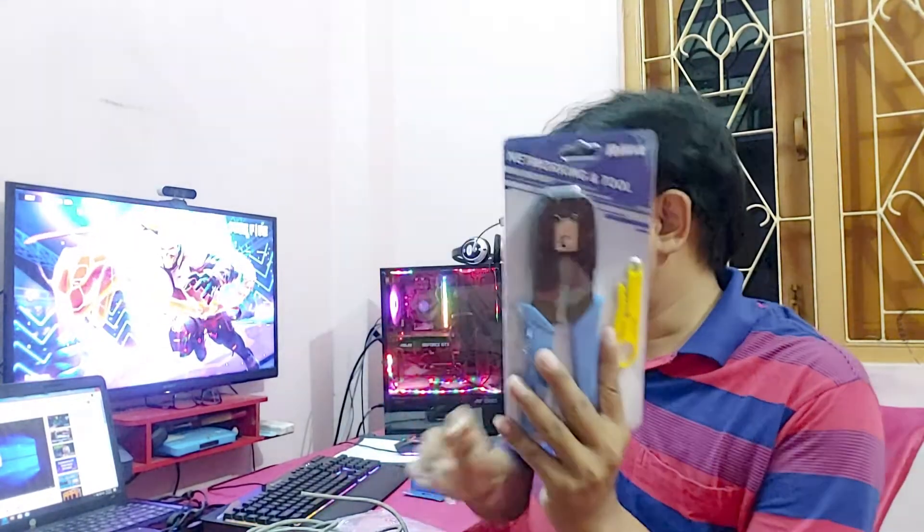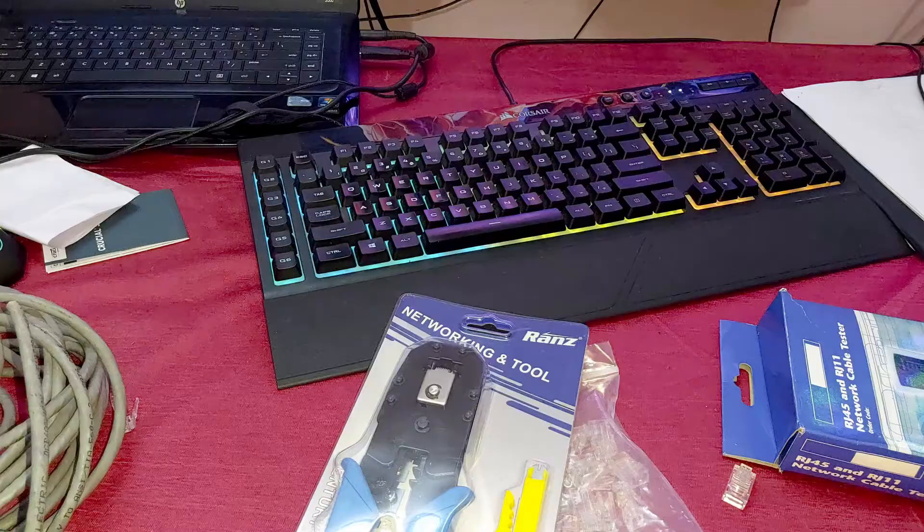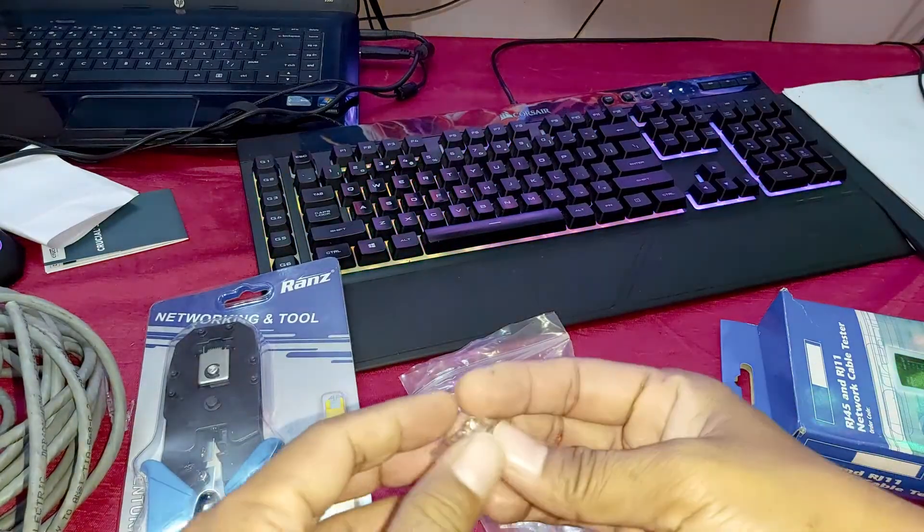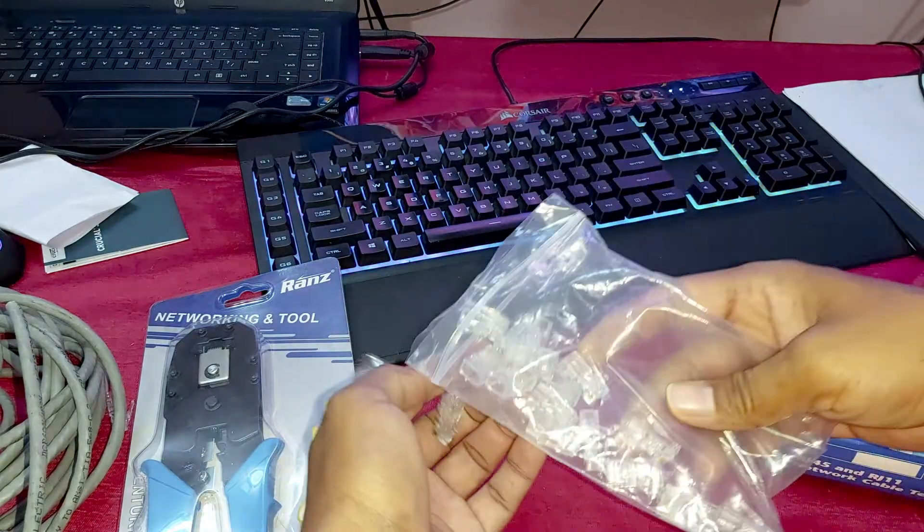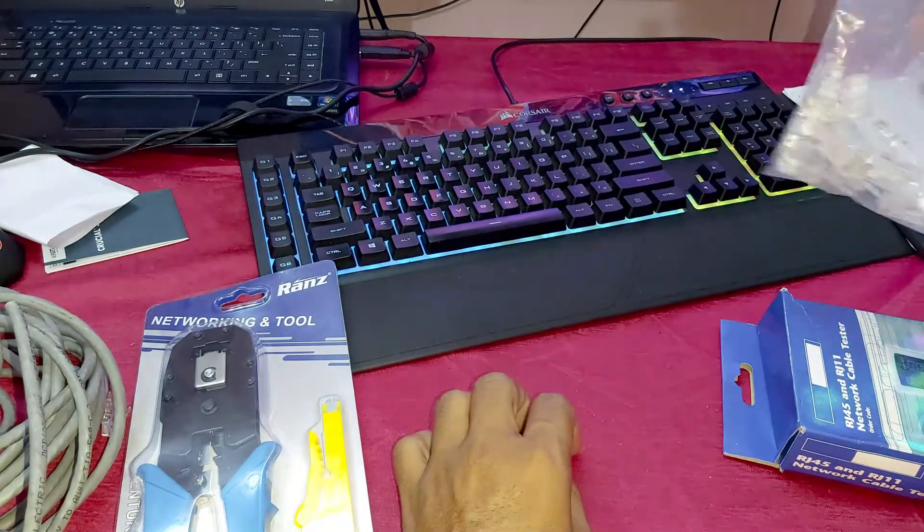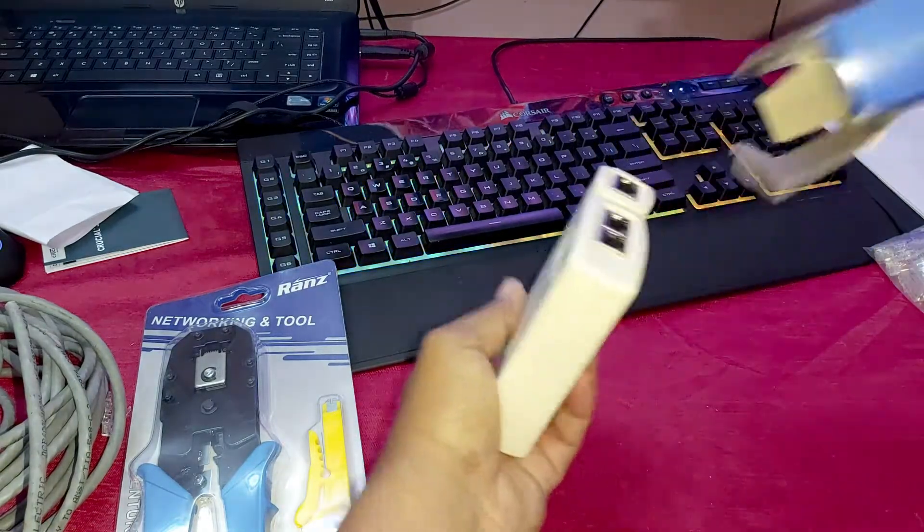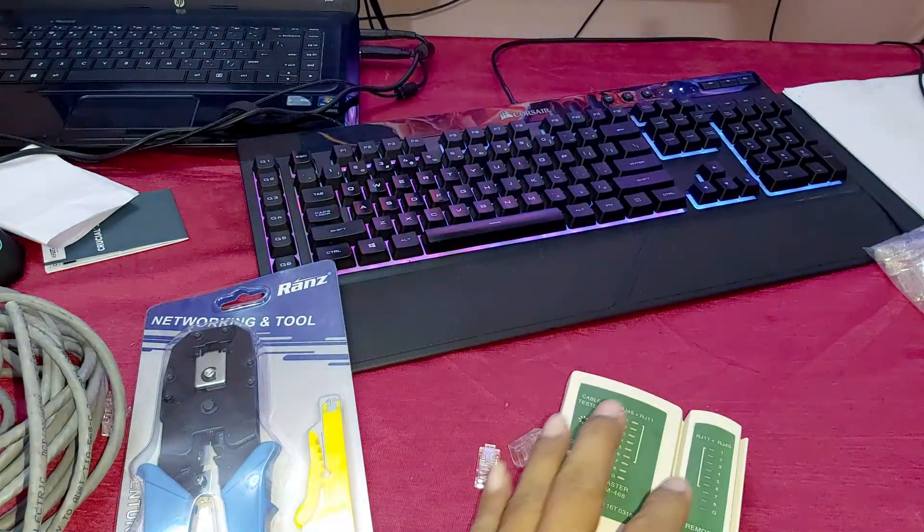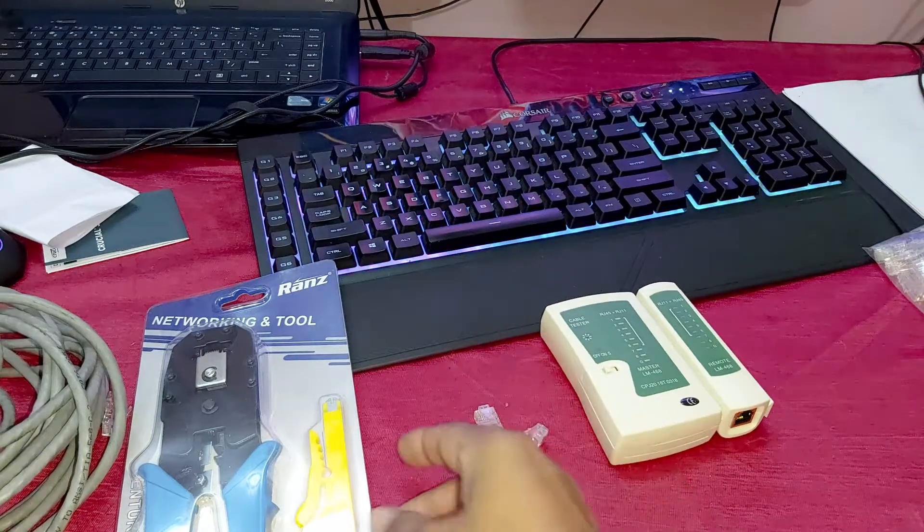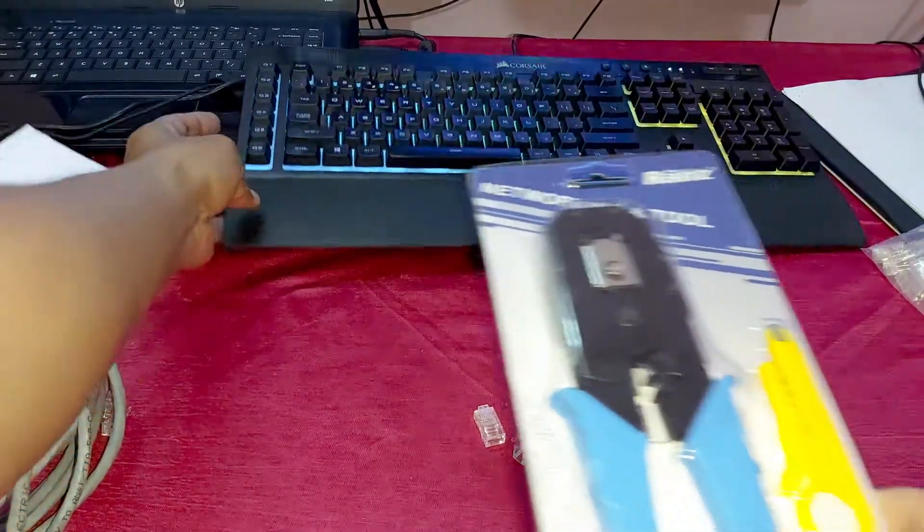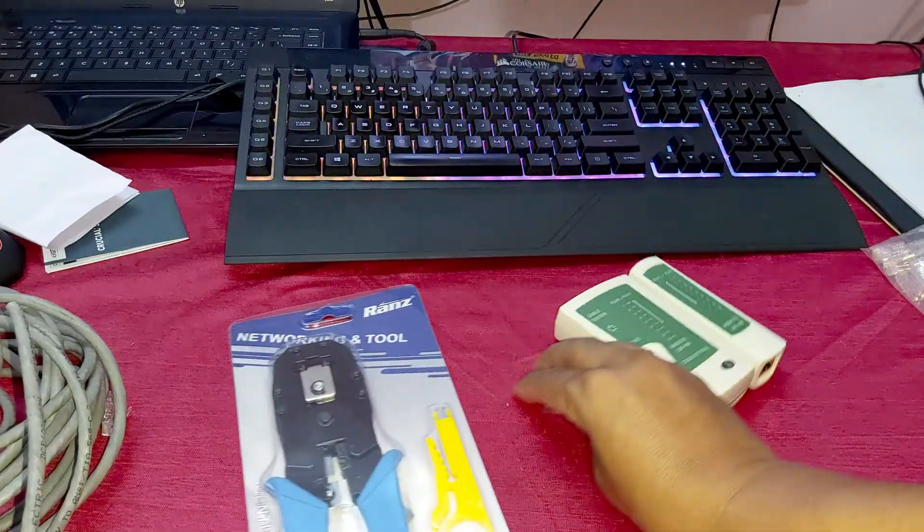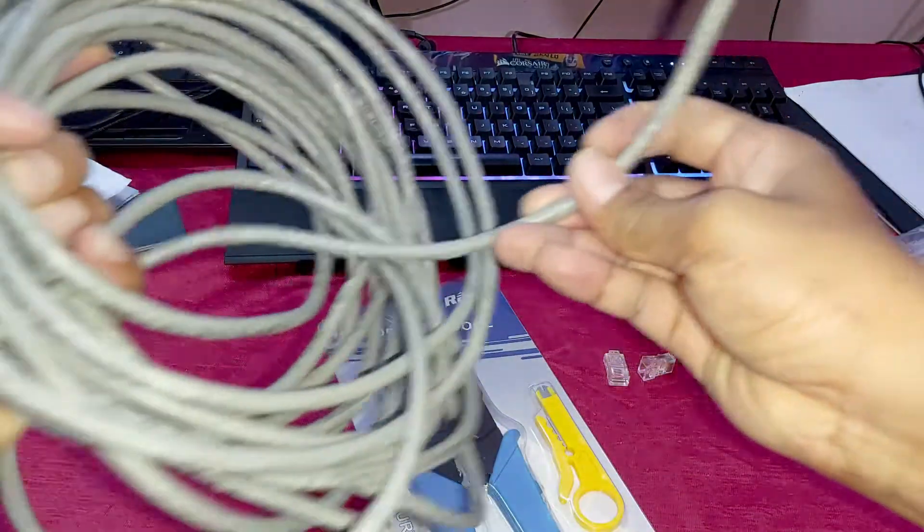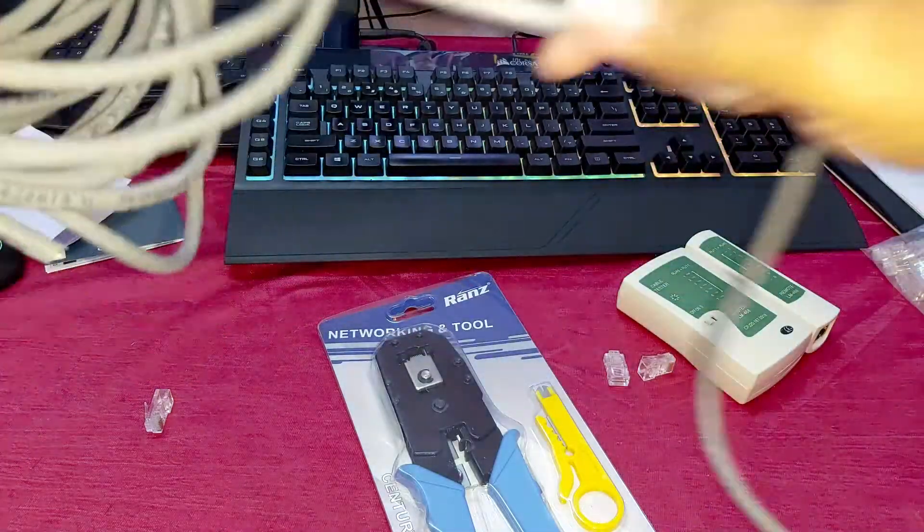So guys, as you can see here, it is the clip and this is the tester. Let's see how to punch. This is the cable, Cat6.